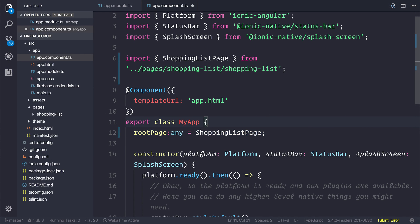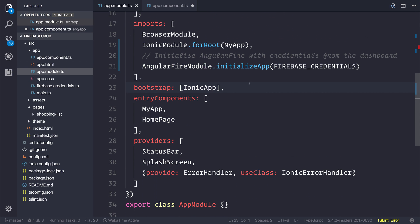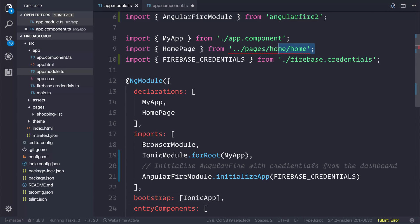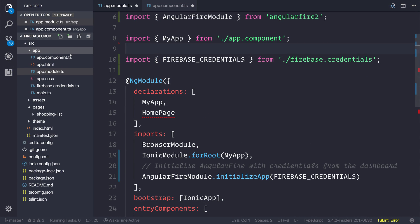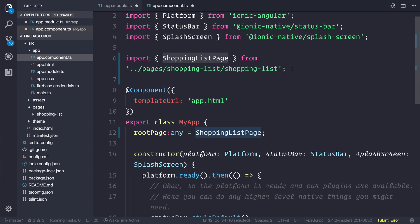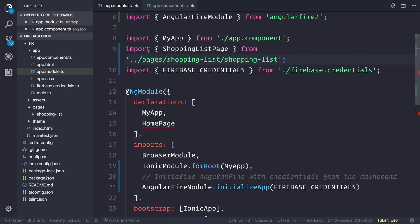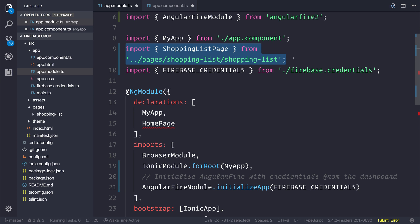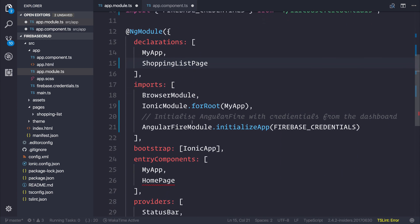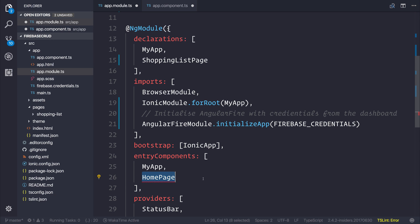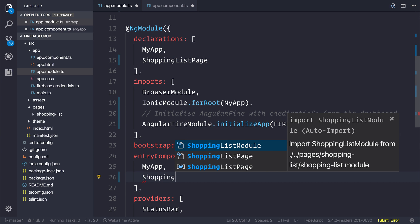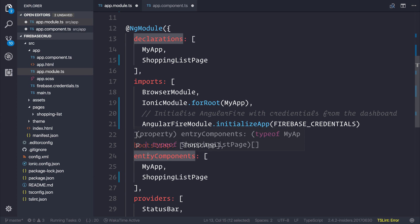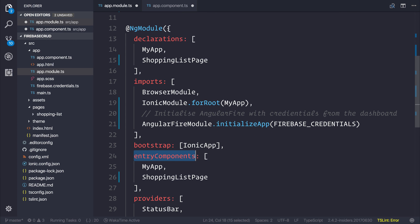The next thing to do is tell our AppModule about this Shopping List page. Head to AppModule.ts and remove homepage. Instead, import the Shopping List page once again - you can copy that from AppComponent. Add this to our Declarations and our Entry Components. At this stage, we're telling Angular that we have the following components inside Declarations, and Entry Components should only be used for pages.